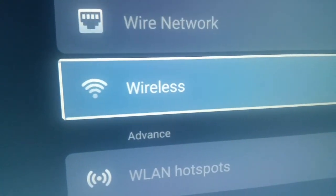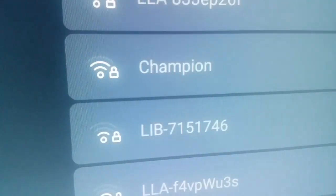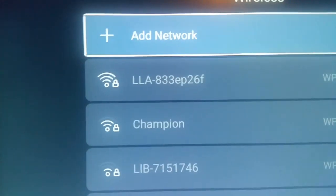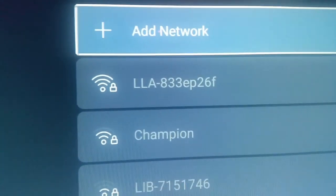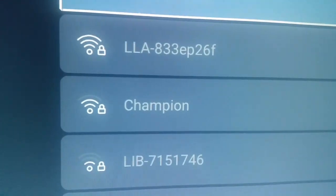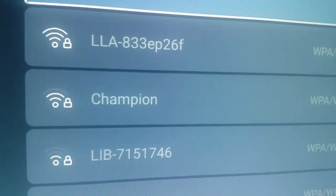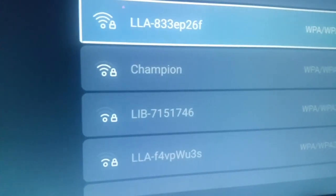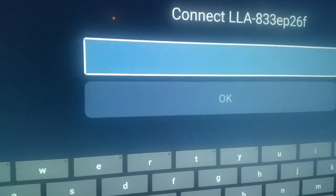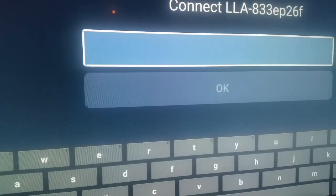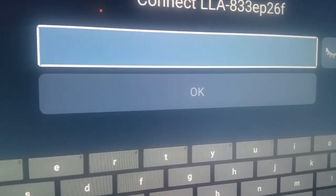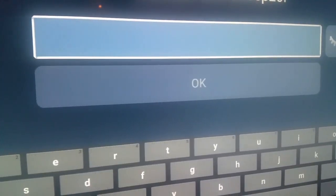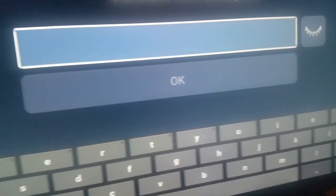If you choose Wireless, it will give you this option. What you need to do is find your Wi-Fi name — for me it's this one right here. Click on it, then you need to put in your password, which is on the back of your modem.